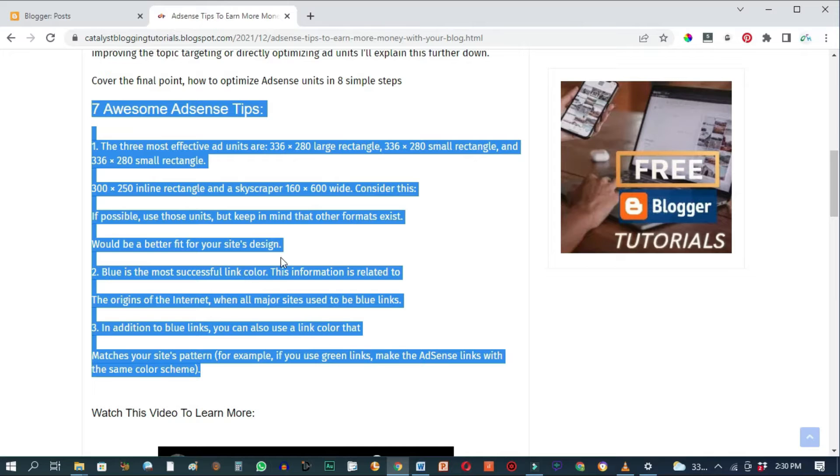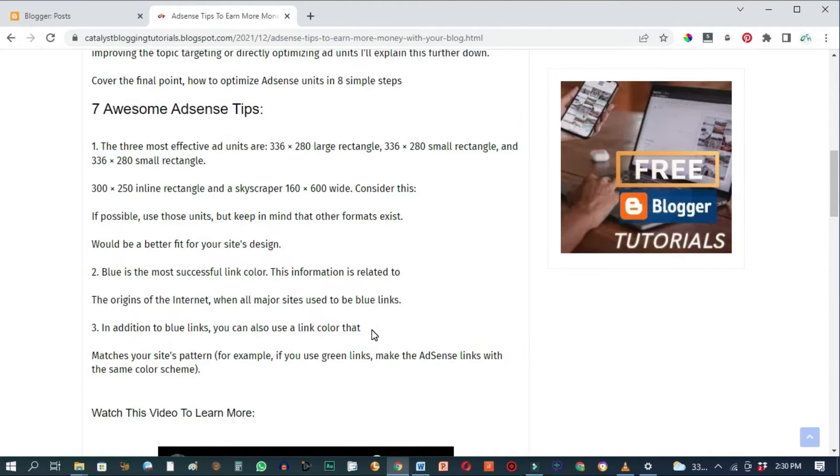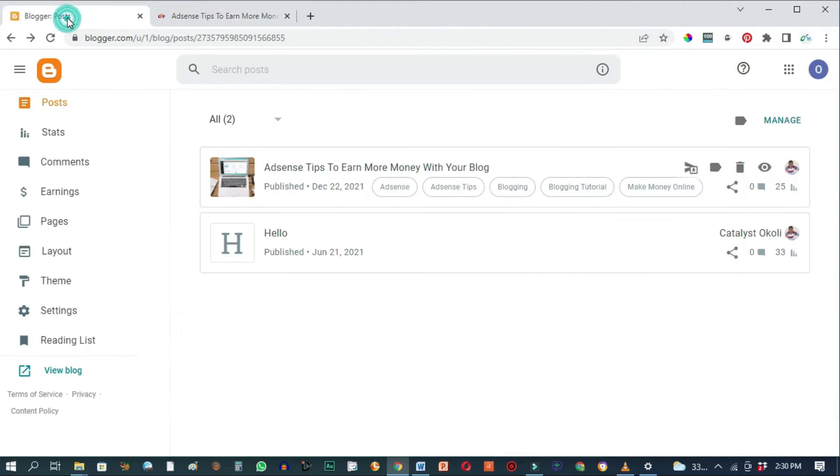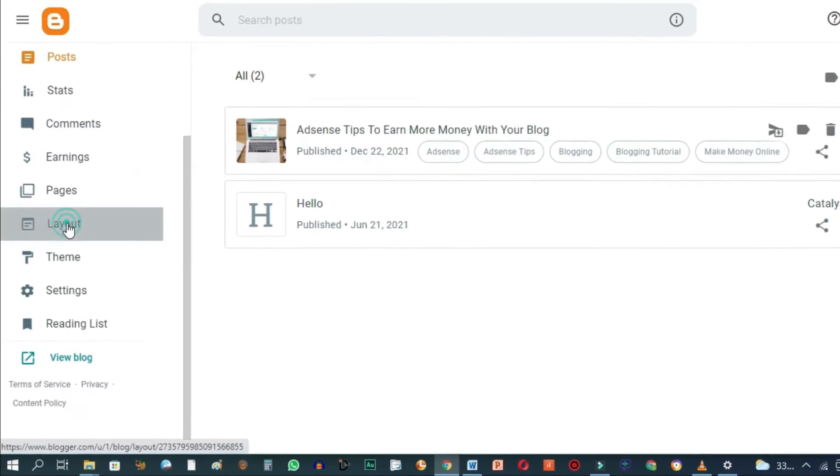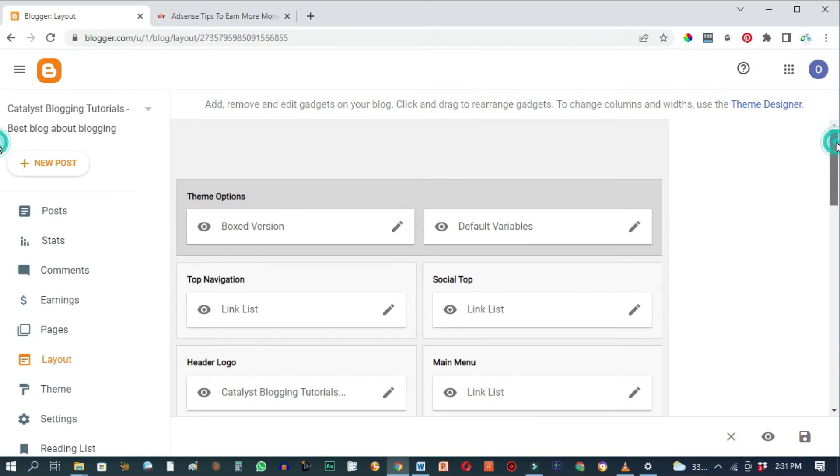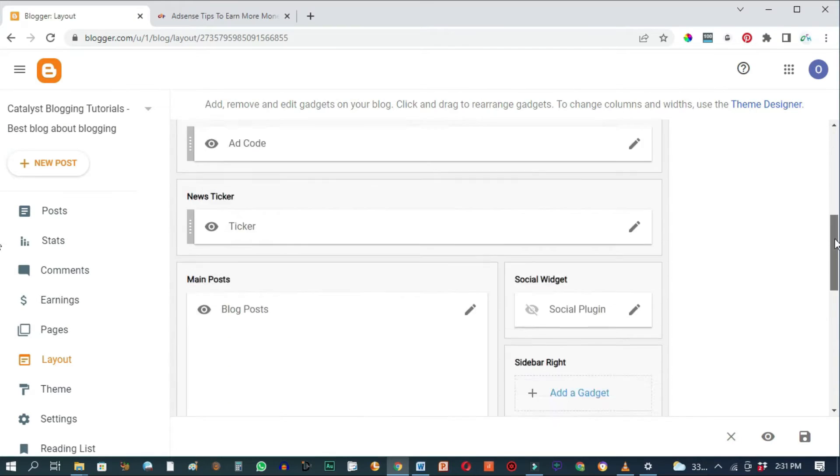So we can prevent all of that by using a simple code. How we are going to do that is by coming here to the back office of our blog and going to Layout, then you scroll down.